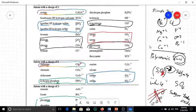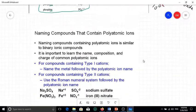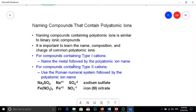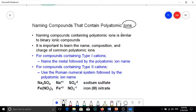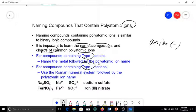I usually provide this list on tests, but it will be much more helpful if you can memorize the polyatomic ions. Let's look at how we use polyatomic ions to form compounds. Since they are polyatomic ions, they form ionic compounds only and keep their name. The rules are very similar to binary ionic compounds using simple ions. You have to know the name, composition, and charge of common polyatomic ions. Since most polyatomic ions are anions with negative charge, most compounds containing them will have a metal in front — and you must distinguish type one vs. type two metals.